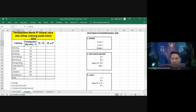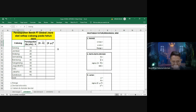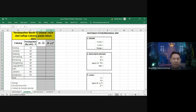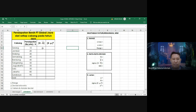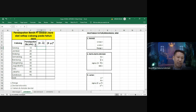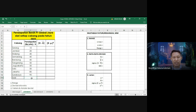Untuk mencari range, deviasi rata-rata, varian, dan standar deviasi, kita sesuaikan dengan rumusnya. Kolomnya adalah harga mutlak dari X minus X̄, kemudian X minus mu pangkat 2. Yang harus kita cari terlebih dahulu adalah X̄ atau nilai rata-rata, sedangkan nilai X sudah kita dapat sebagai data pendapatan.